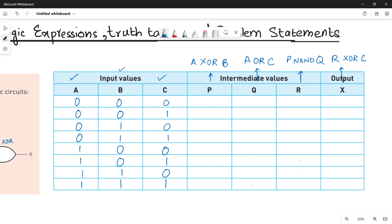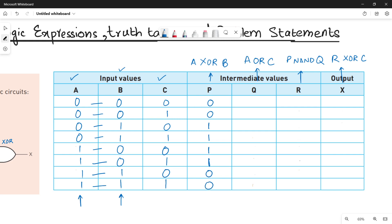Next we have column P. P is the XOR operation between A and B. XOR means if values are similar write zero, if dissimilar write one. So: 0,0 similar → 0; 0,0 similar → 0; 0,1 dissimilar → 1; 0,1 dissimilar → 1; 1,0 dissimilar → 1; 1,0 dissimilar → 1; 1,1 similar → 0; 1,1 similar → 0.